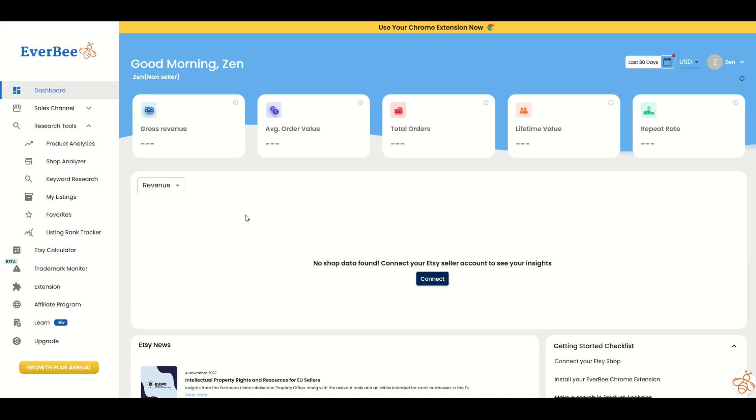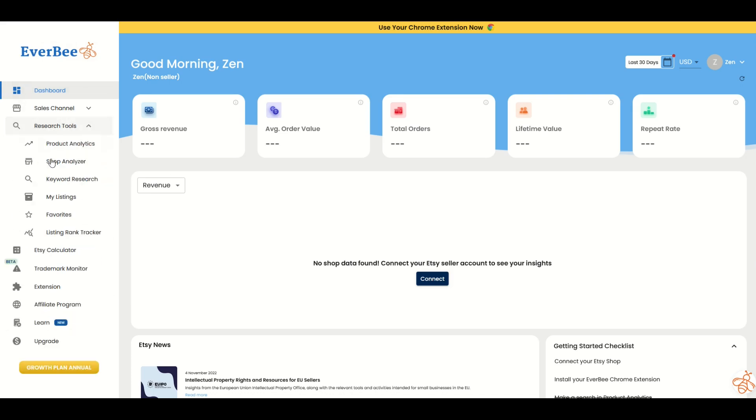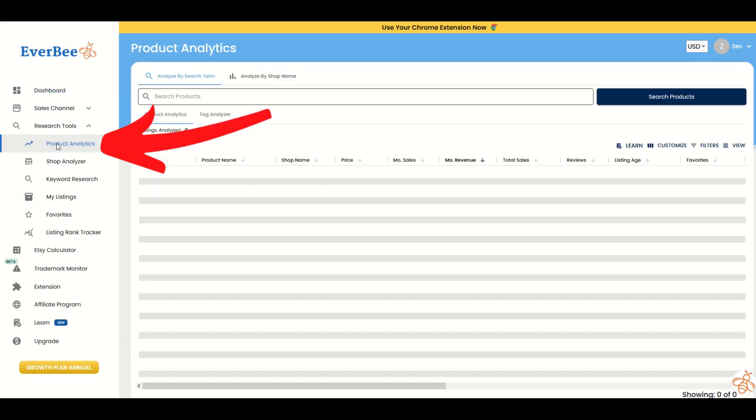Let's jump in. I'm going to show you how this actually works. On the left-hand side, there's a bunch of research tools. You can expand them out, and I'm going to click on product analytics.